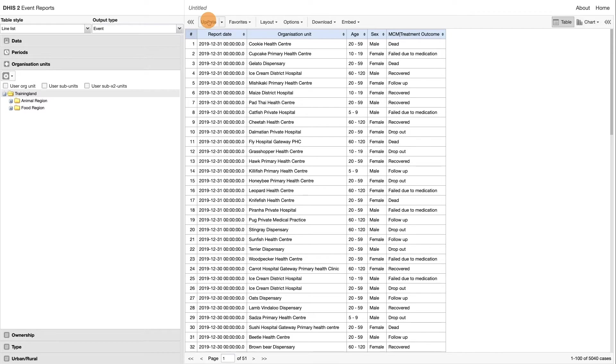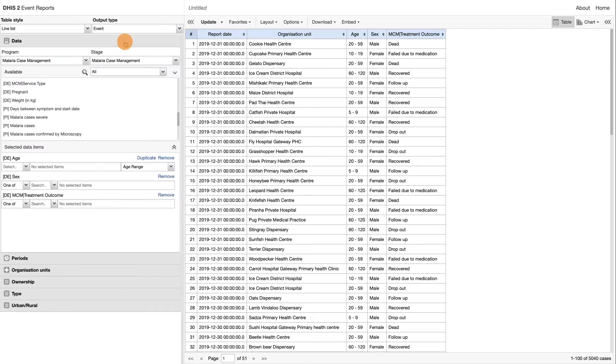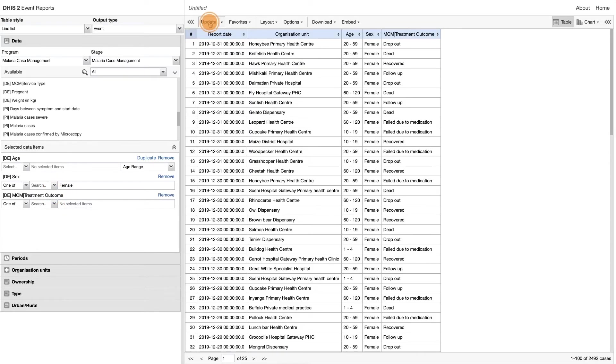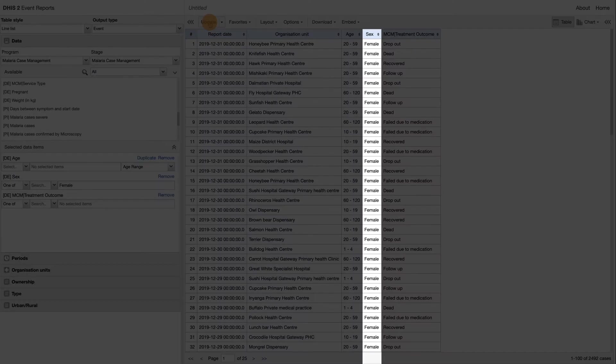Navigate to the selected data items section and appropriately filter the sex data element so that only females are showing. Click update. You will see now that only the female cases are being displayed in the report.